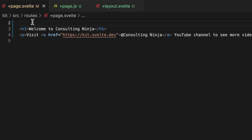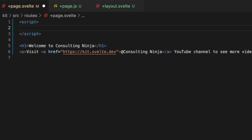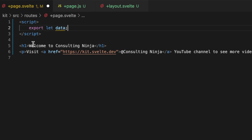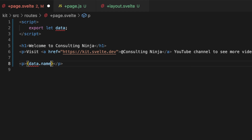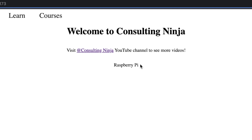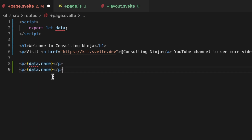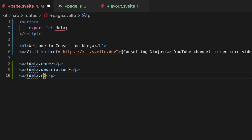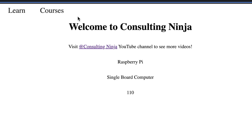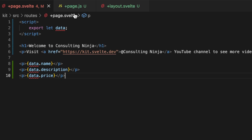And a price — well, probably $110 these days. So I have this plus page dot js now. Inside of plus page dot svelte, the documentation says I can access it like this: open a script tag and say export let data. Let's give this a shot. Down here let's make a p tag and do data dot name, give this a save and go take a look. There is our Raspberry Pi name. Let's do a few more because we have a few other properties on that object — the description and the price. And there is our Raspberry Pi name, description, and price. That is how you load data and display it in your component.